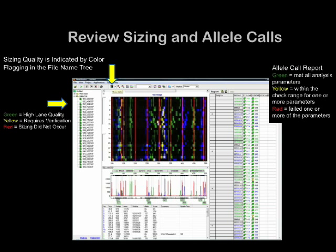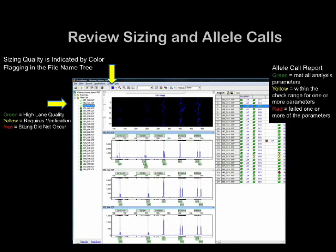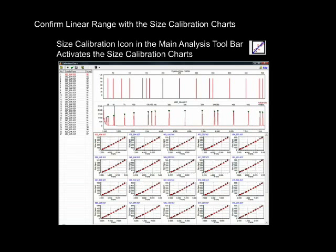Select additional files from the allele call list to display multiple electropherograms. Sizing quality is indicated by color flagging in the file name tree at the left: green equals high lane quality, yellow requires verification, red means that sizing did not occur. Verification of size call quality is found in the size calibration charts. The size calibration icon in the main analysis toolbar activates the size calibration charts. The sample file list is in order from highest score to lowest. Click on a file name to display the expected size and actual electropherogram for the file. This view provides confirmation of size and quality at a glance.